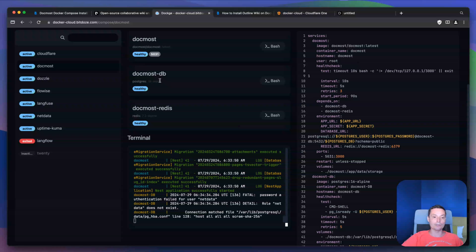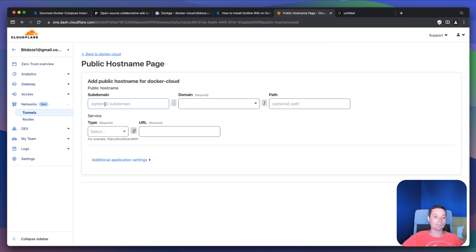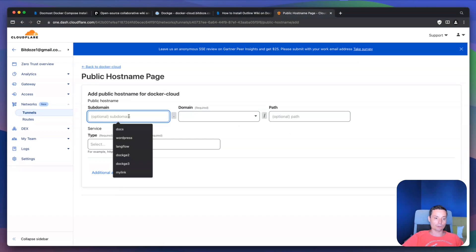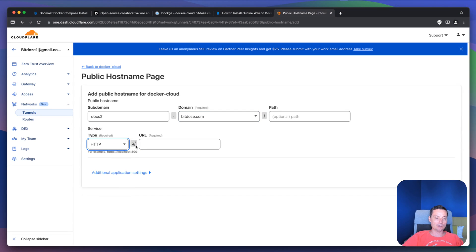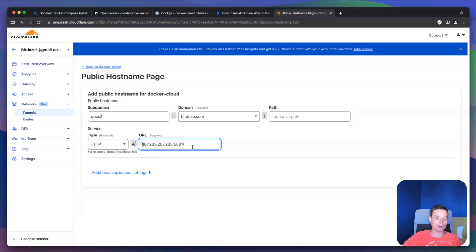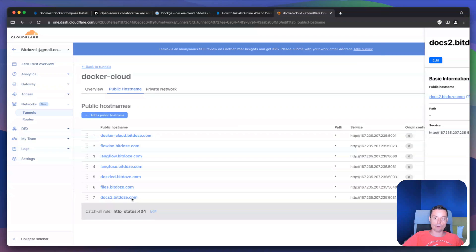Let me copy the URL with the port. In here I have the tunnels — this is my Docker cloud server. I'll add a new public hostname. I'll use the subdomain docs2 with bdos.com — you can choose whatever subdomain you want. Set the type to HTTP and here you add your URL — the IP address or localhost with the port you've chosen — then hit save. This should create our subdomain pointing to our Docmost instance. Let's open it.